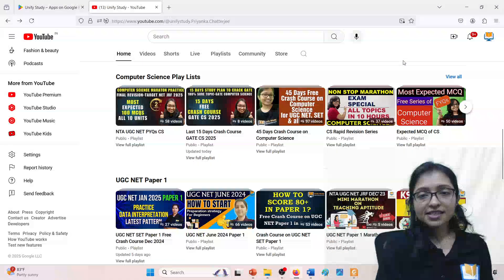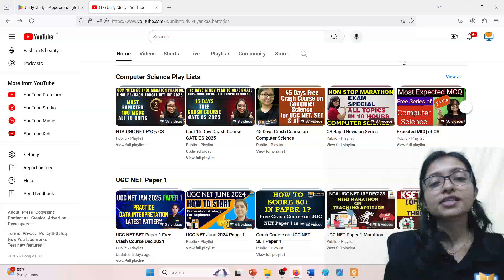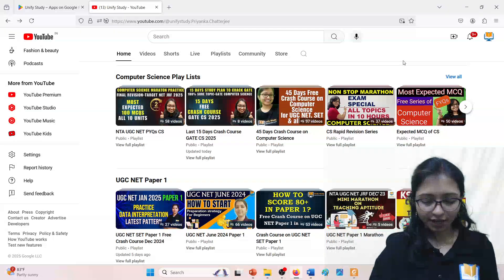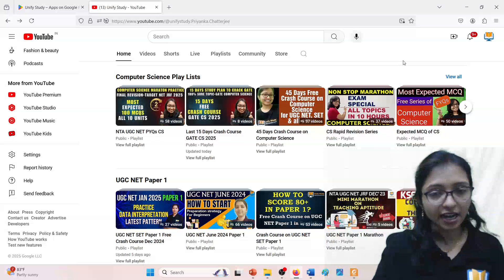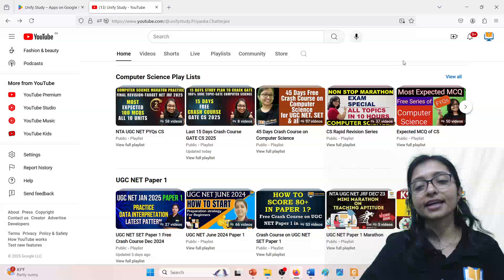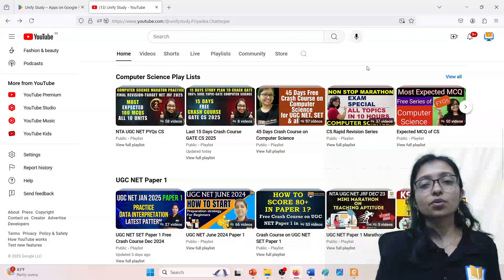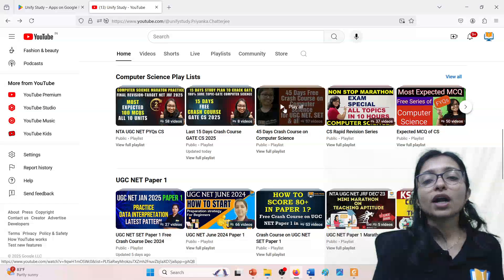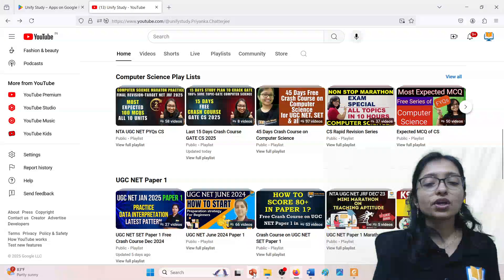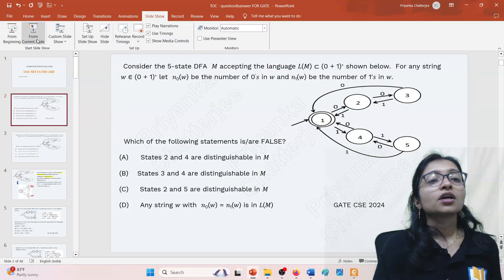Hello everyone, welcome to Unified Study. As you know, the 15-day crash course for Computer Science GATE 2025 is going on. Before that, I already ran a 45-day crash course which has detailed classes for each and every subject. Here I am trying to focus specially on GATE-specific questions and from which topics these are repeated. You can follow this playlist, and if you want to learn in detail, you can follow the other playlist. Now I am going to cover the TOC questions of GATE 2024.